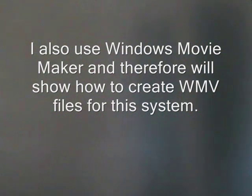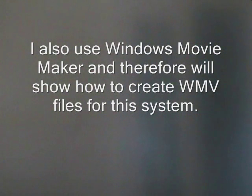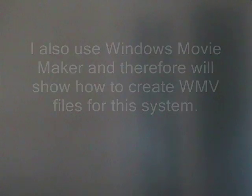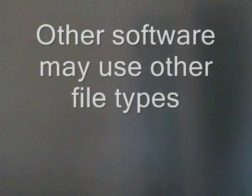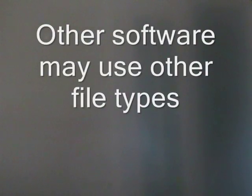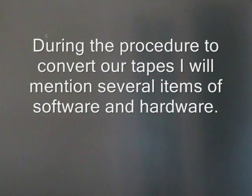I also use Windows Movie Maker for editing, and therefore will show how to create WMV files for this system. Other software may use other types of files.